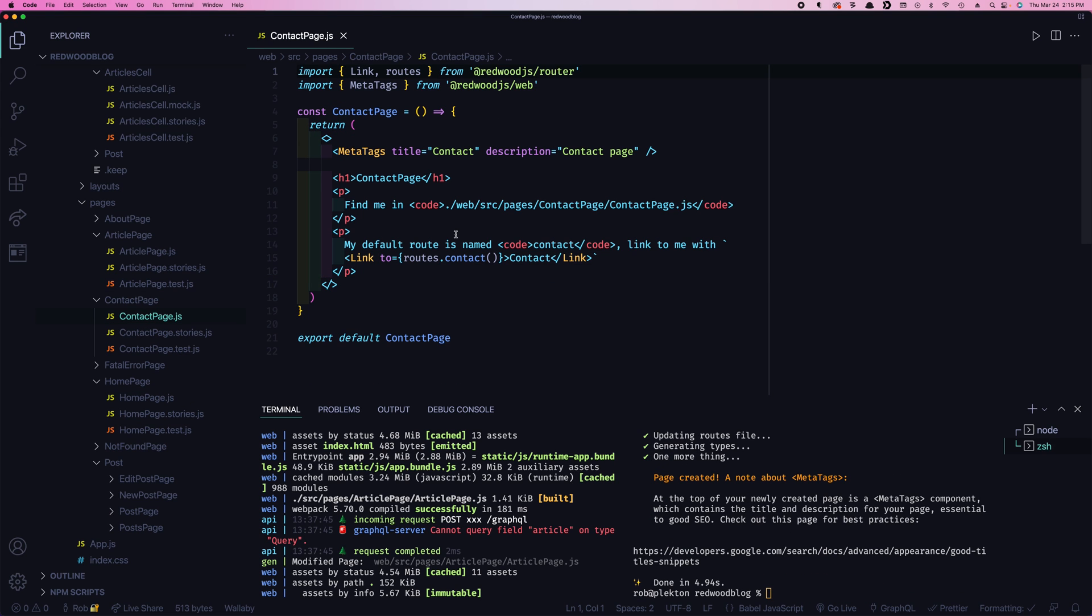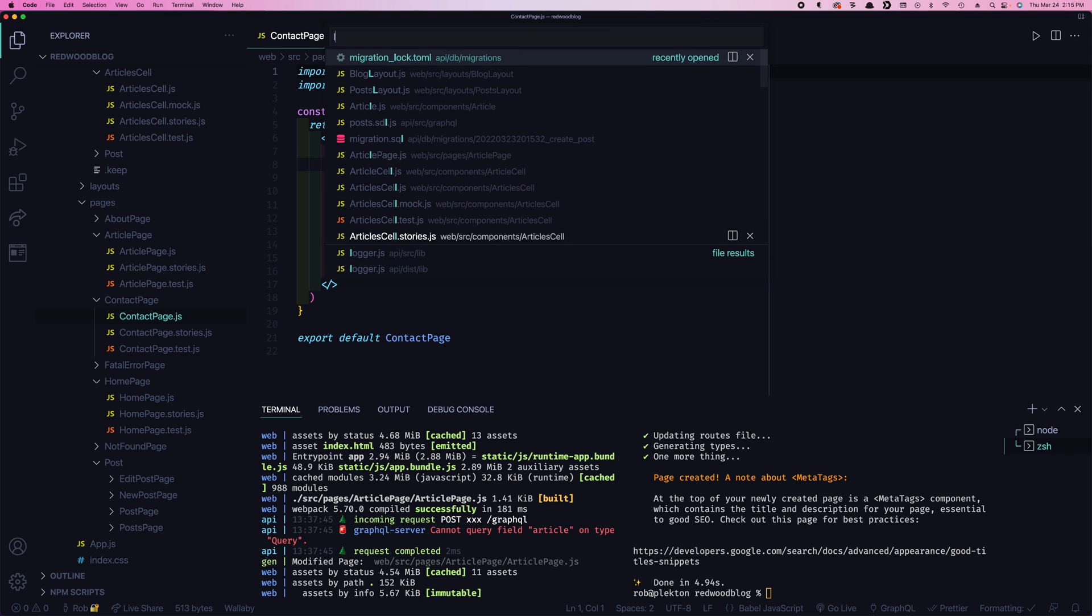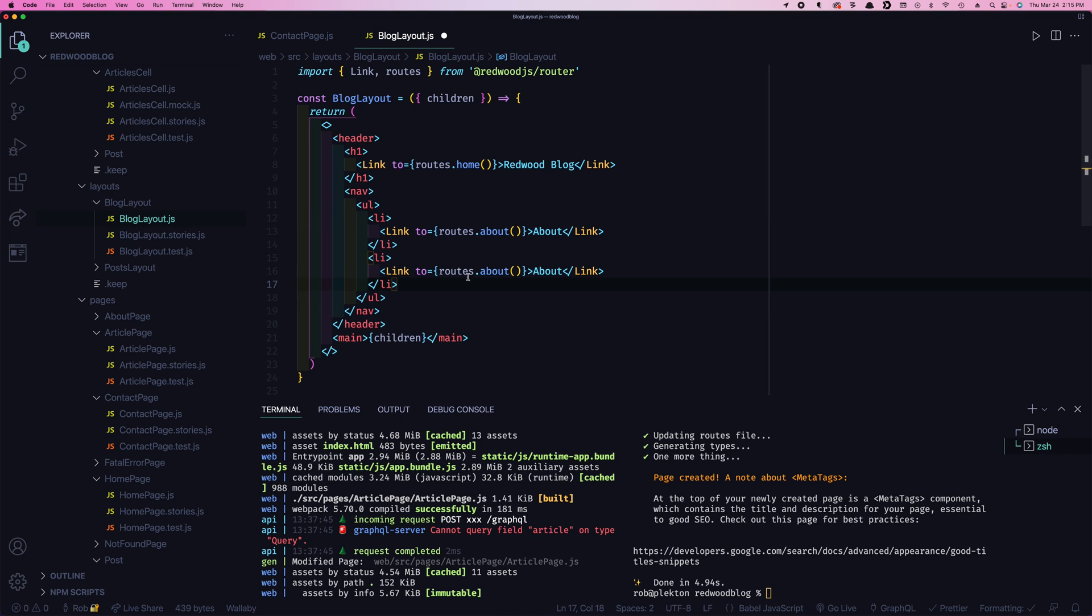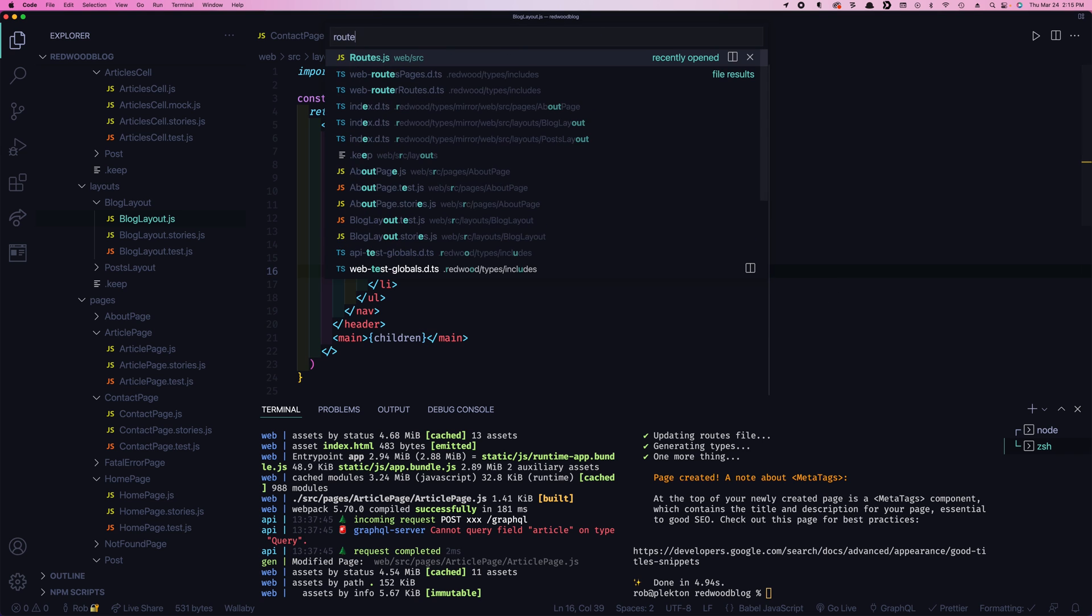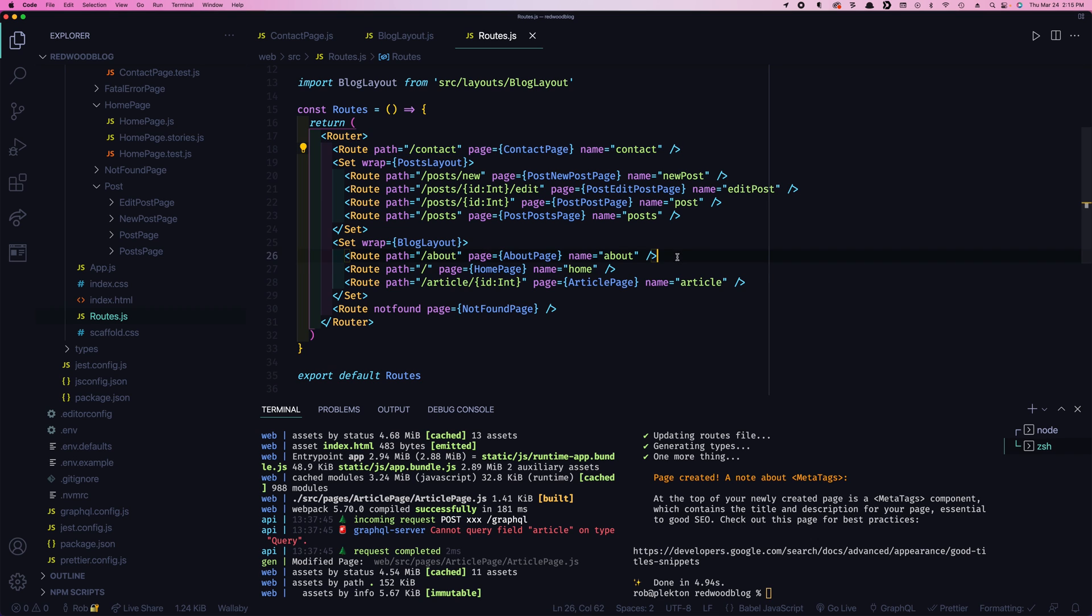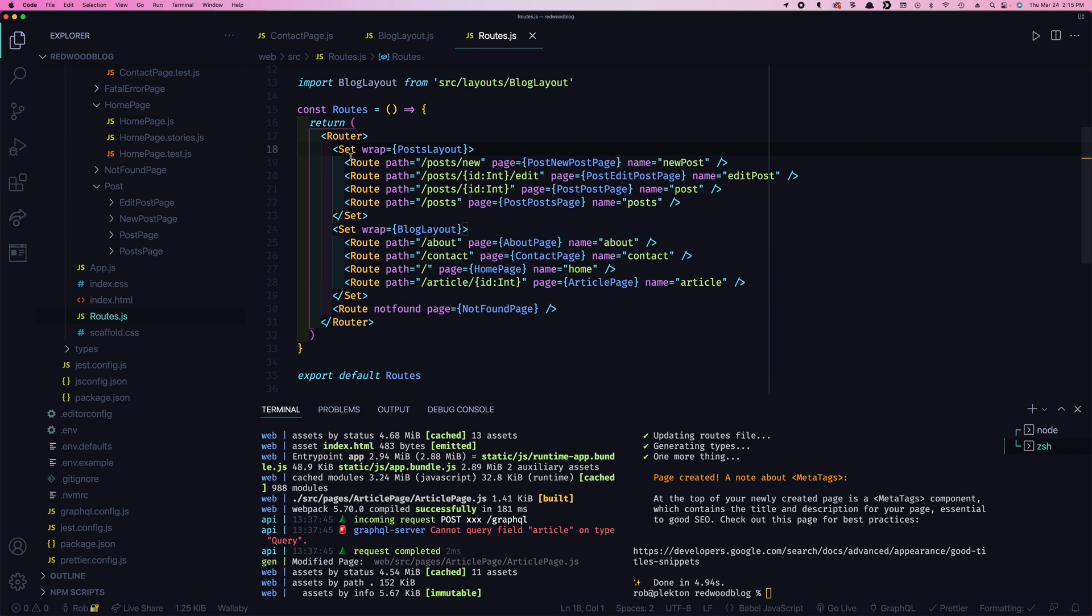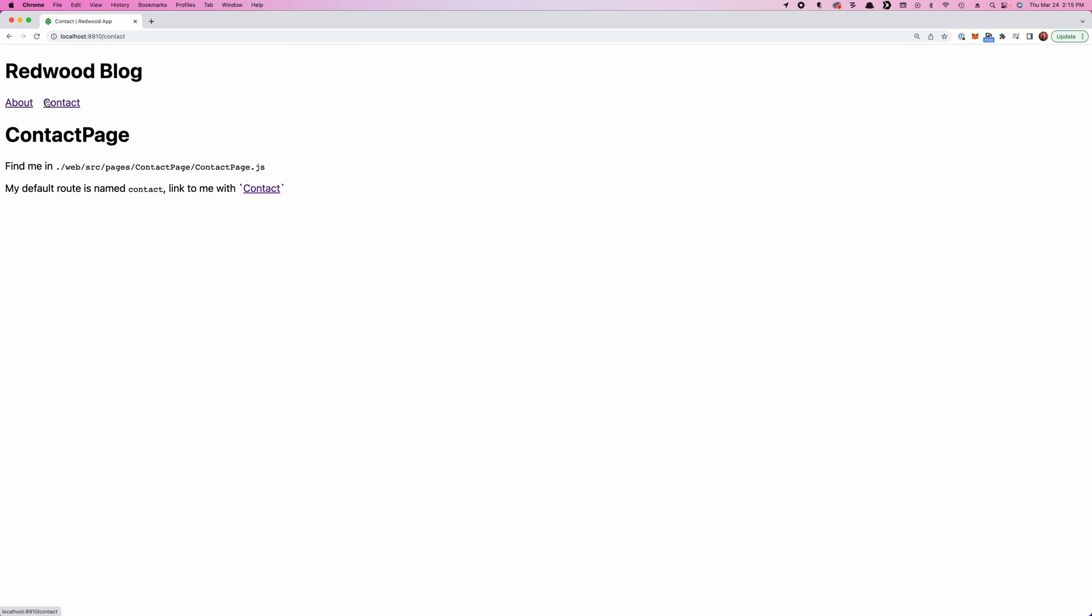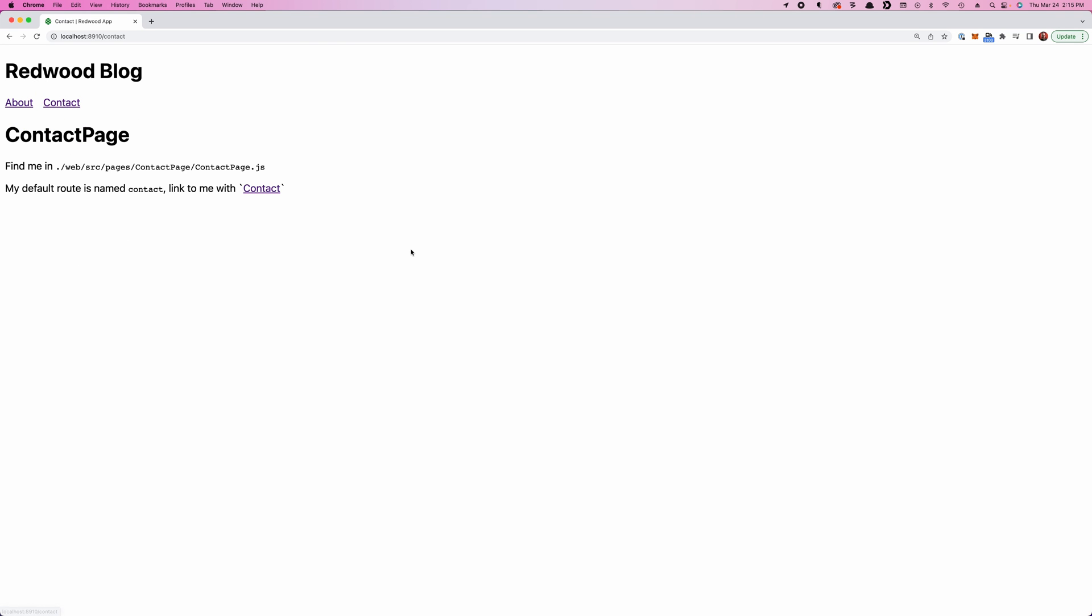Let's make a way to get to the contact page. Let's add a link in our navigation. So we'll go to our layout. We'll add an additional link here. And then in the routes, we'll make sure we put that into our set, so it gets wrapped with our layout. Contact link, contact page.